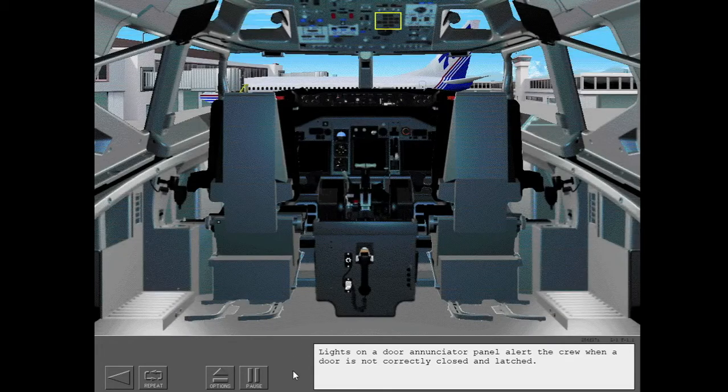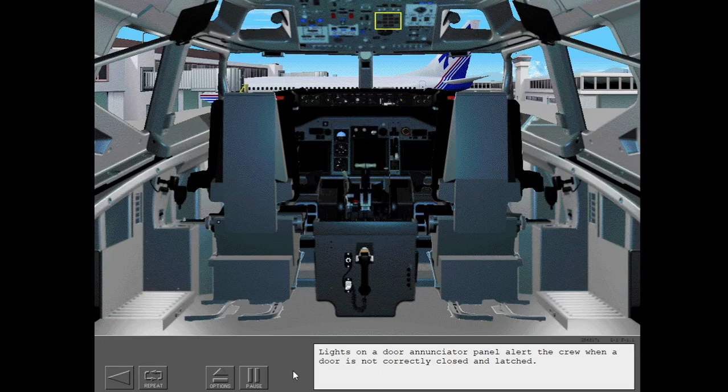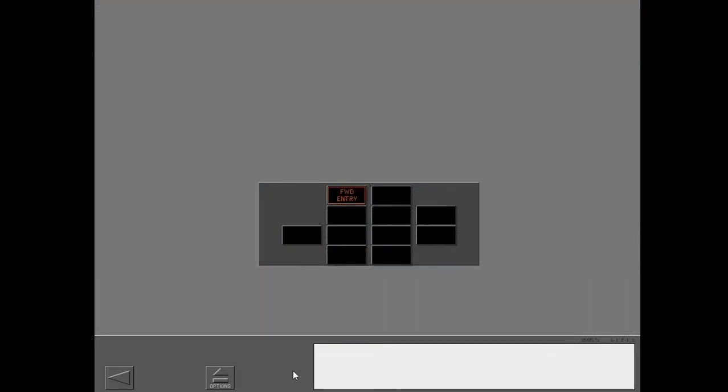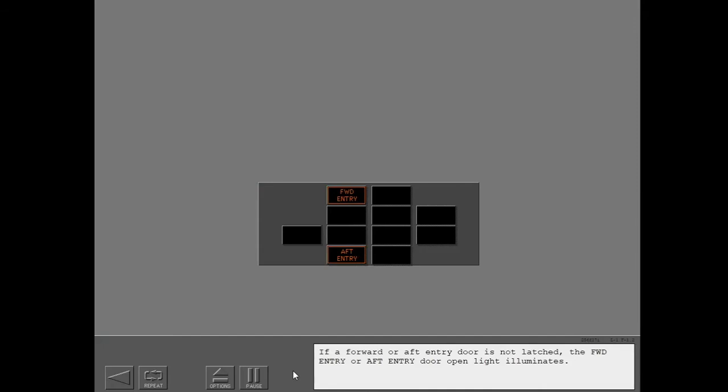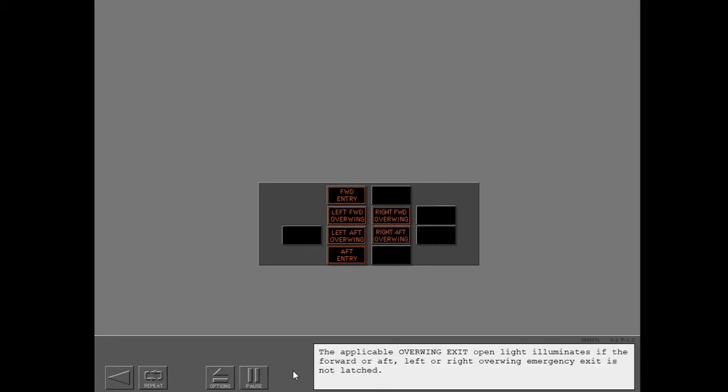Lights on a door enunciator panel alert the crew when a door is not correctly closed and latched. If a forward or aft entry door is not latched, the forward entry or aft entry door open light illuminates. The applicable overwing exit open light illuminates if the forward or aft left or right overwing emergency exit is not latched.